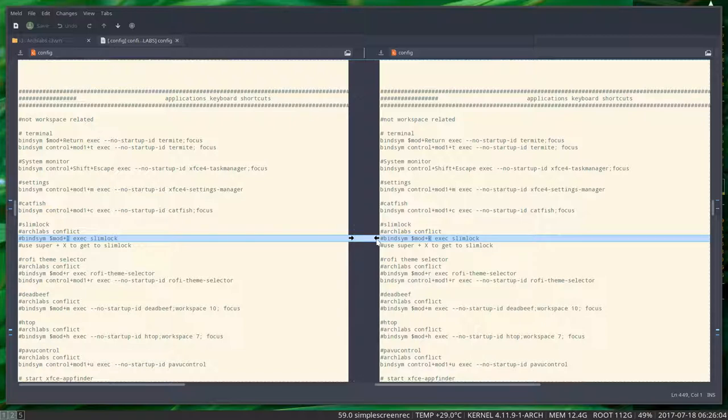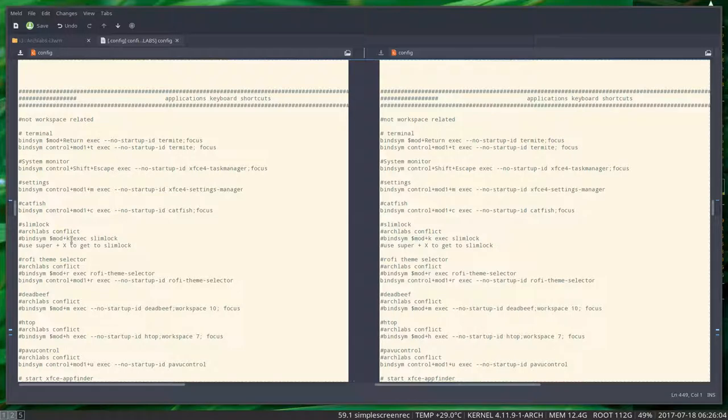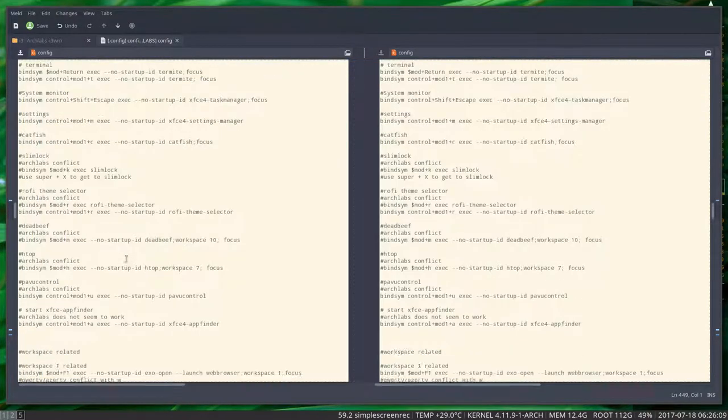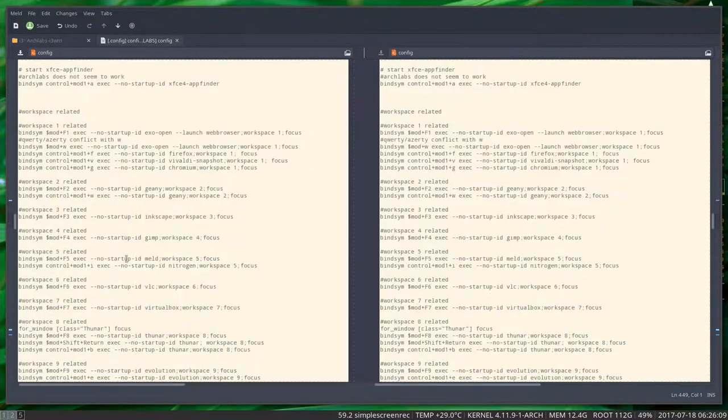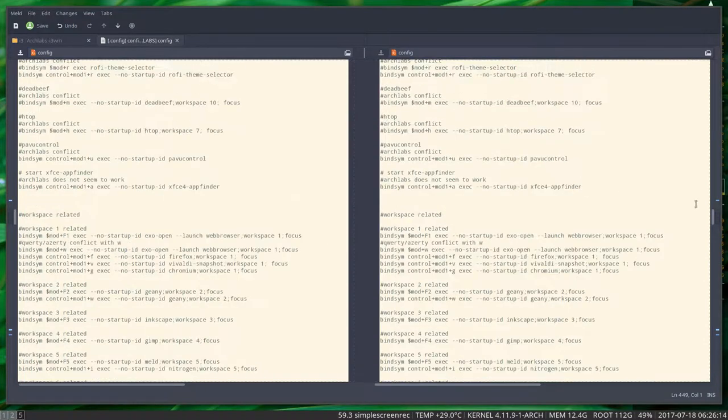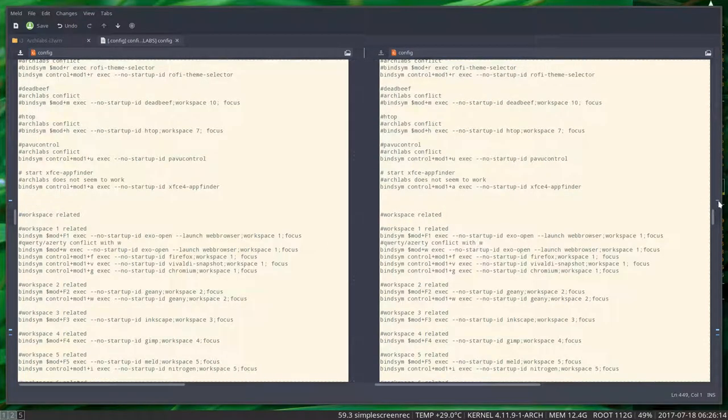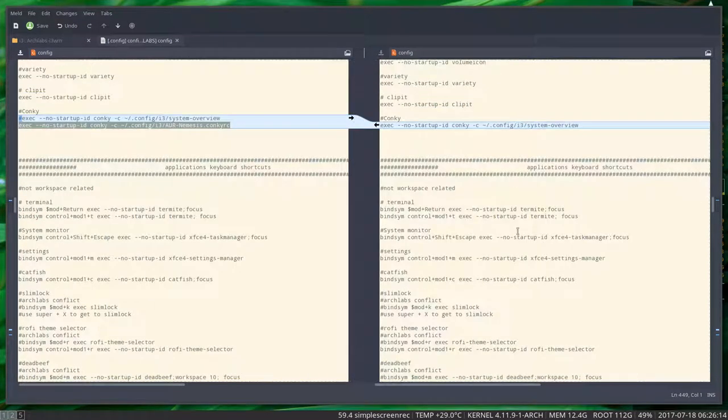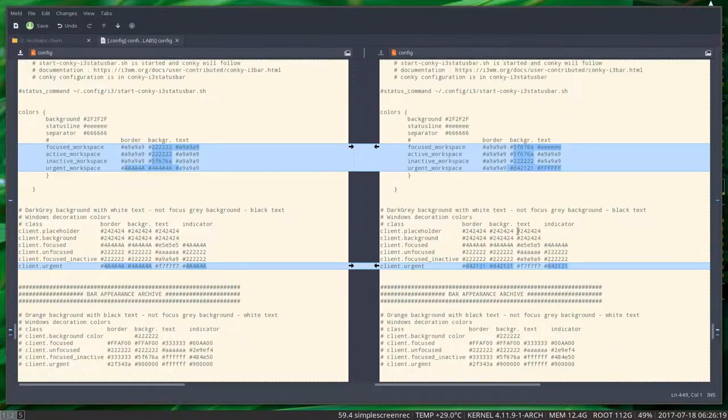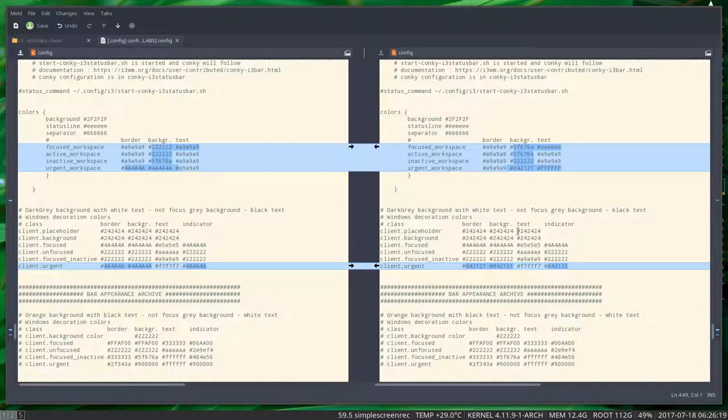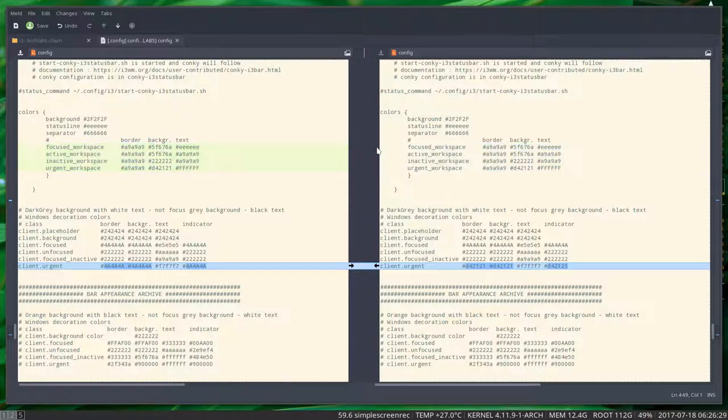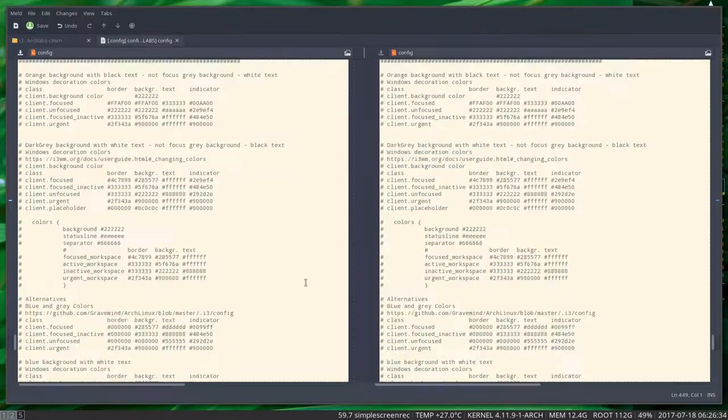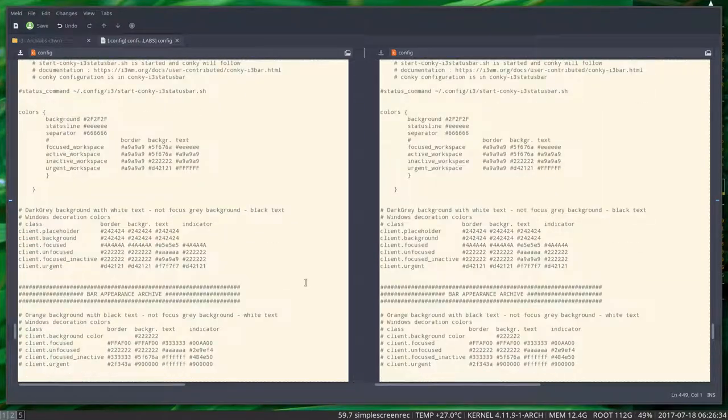Yeah, indeed there was an ArchLabs conflict. We changed it to K from slim lock. Check these blue things. Right here it's a little bit up, so that's this one. Scroll down, here's another blue thing, and here are some colors that have changed. The new version online has different colors. We'll take a look later what changes.